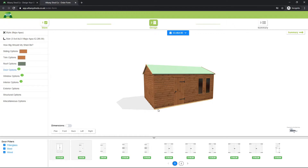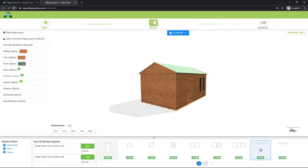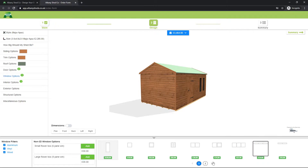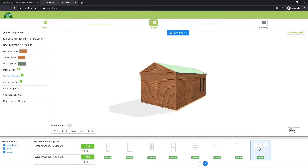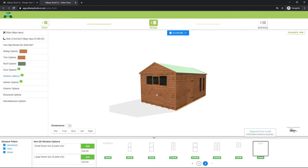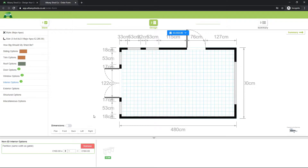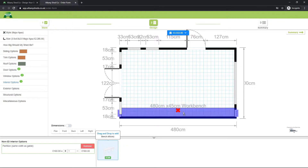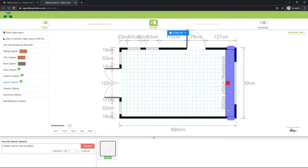First let's add some windows to allow some lighting — back to window options. I could add in some small security windows, but I want a bit more light, so I might add these large windows with an opening window in the middle for ventilation. Now I'm going to add in that bench, so back to interior options and drag and drop the bench to where we want it — here under the windows. If we didn't want it as long we could adjust the length by clicking and dragging at the edge, but I'll leave it at the full width.